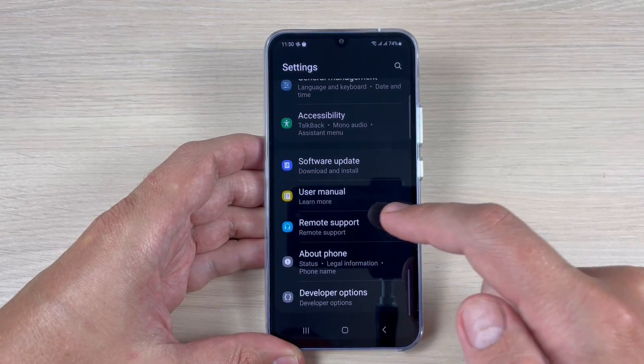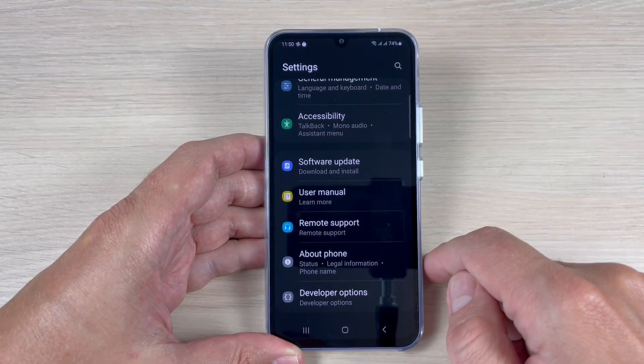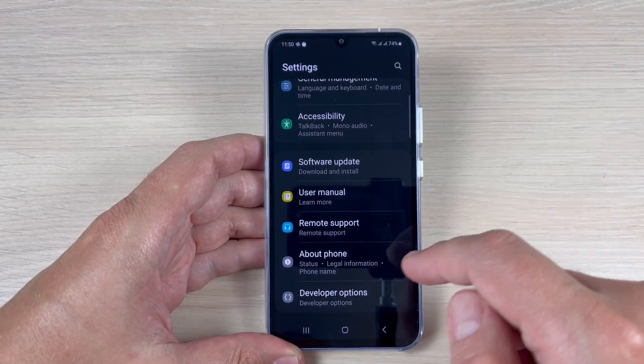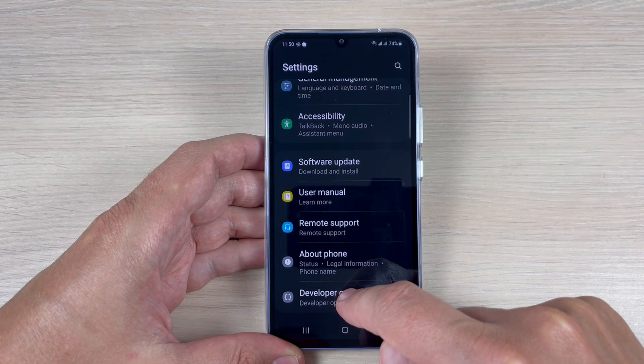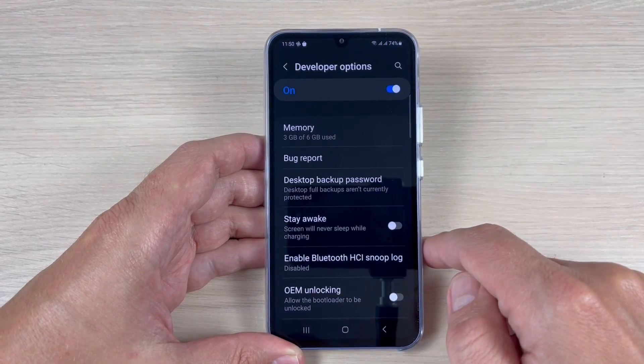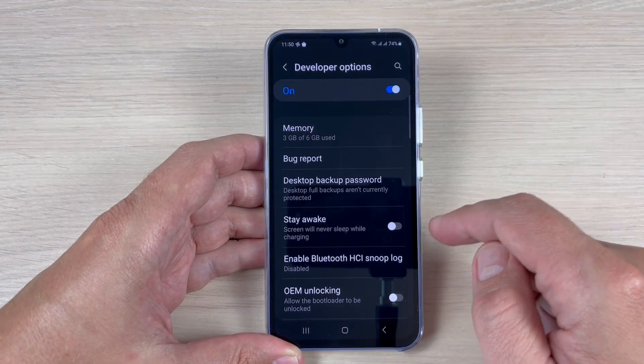Hi guys, in this video I will show you how to enable the developer options on Samsung Galaxy A series 2023.